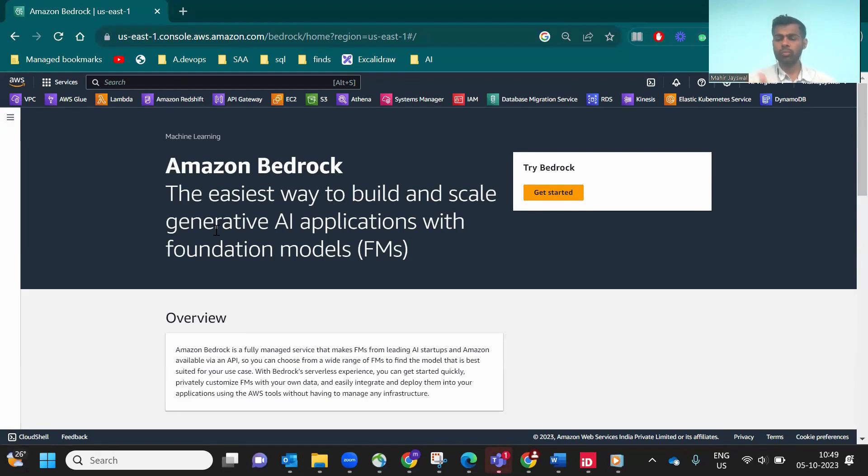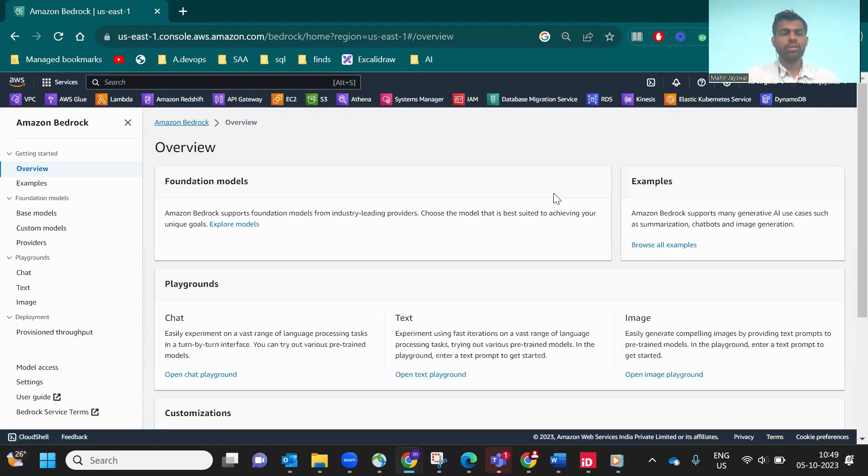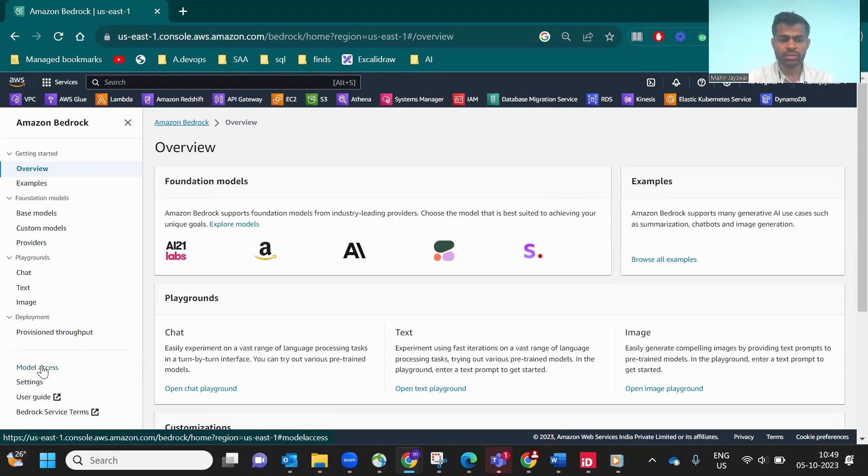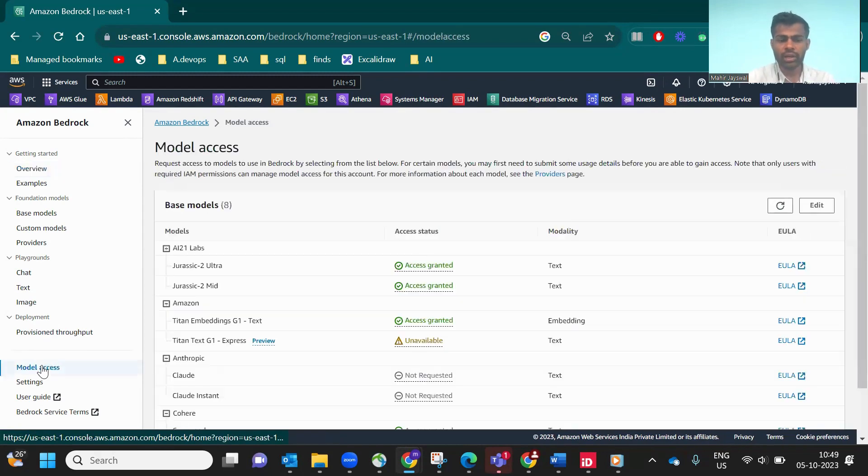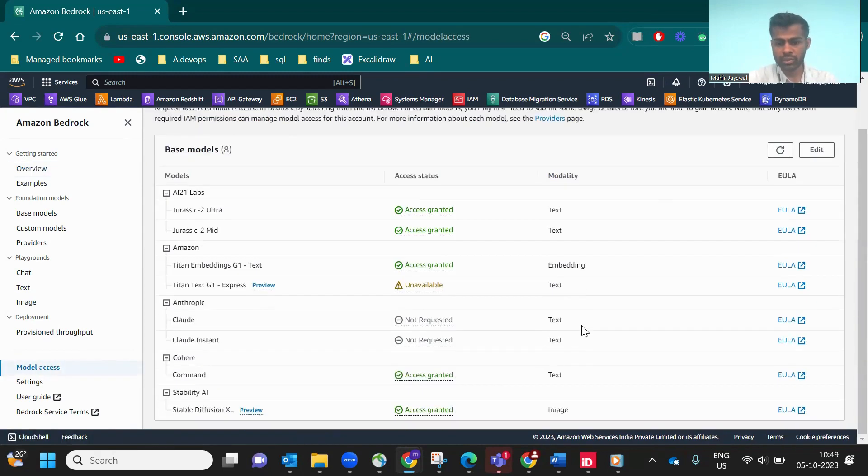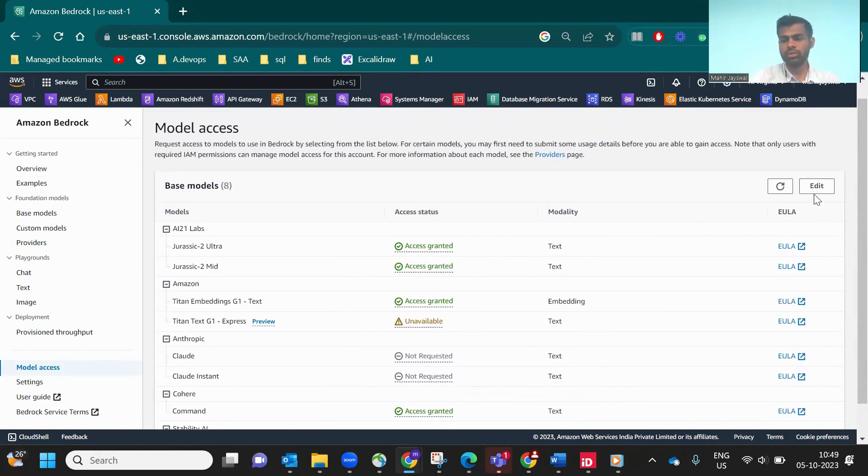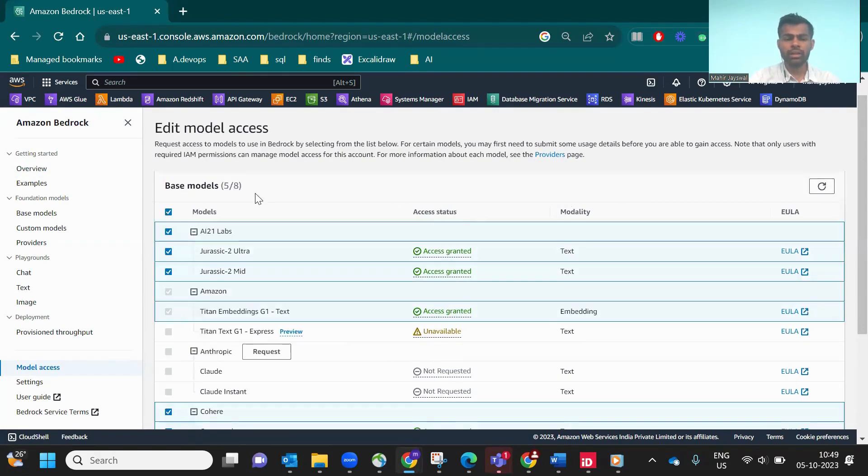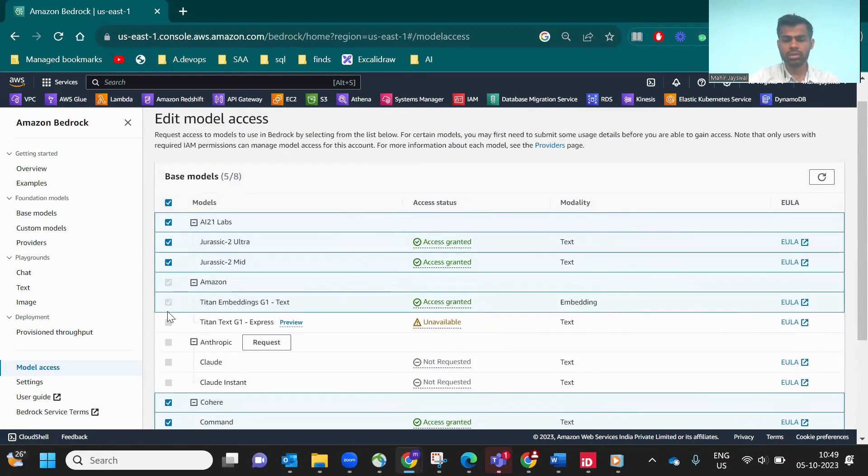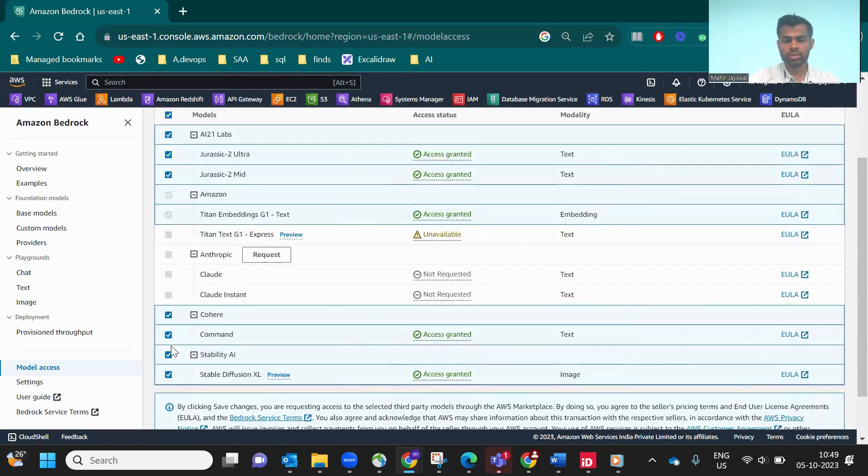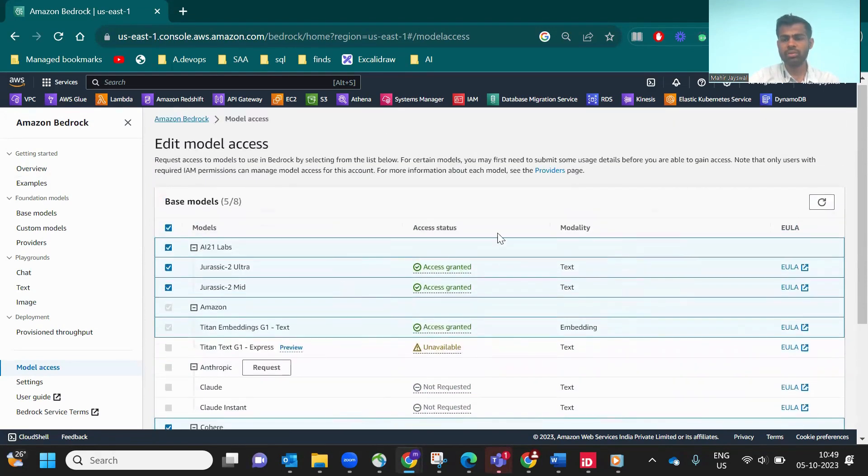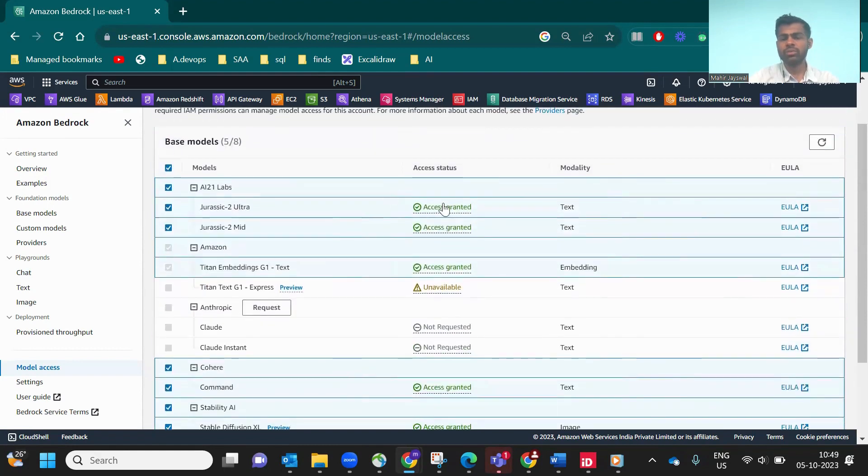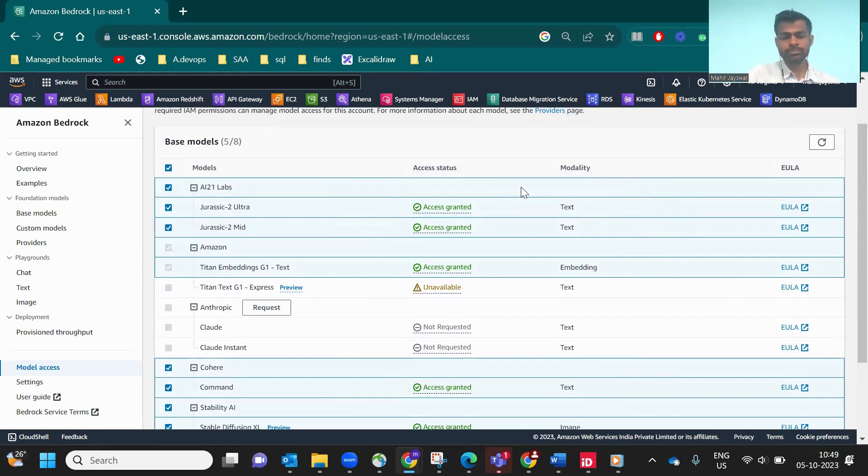Before getting started, you have to go to the left side panel, Model Access. Actually, I already granted access, but in your case, you have to go to Edit. In that case, you have to check all the sections and then save changes. It will take about five to ten minutes to grant access.